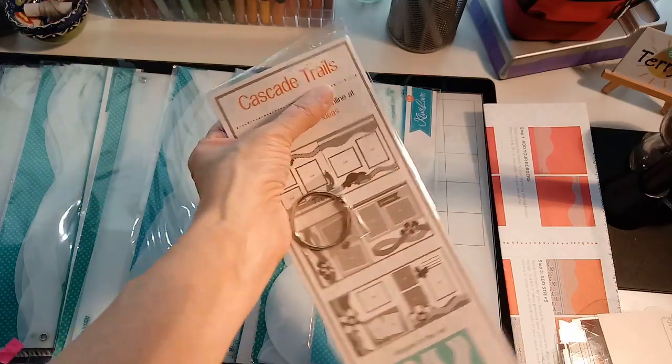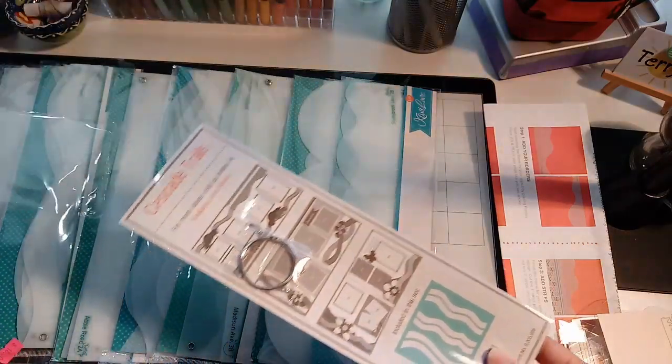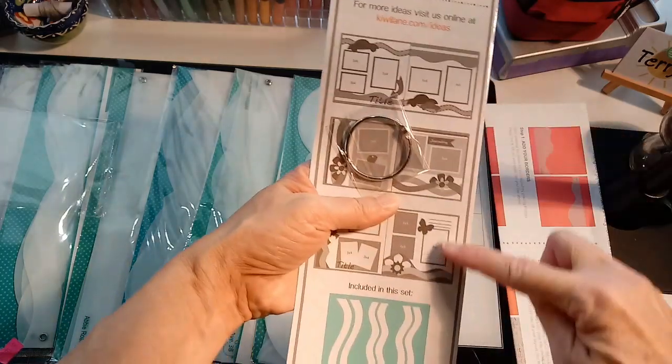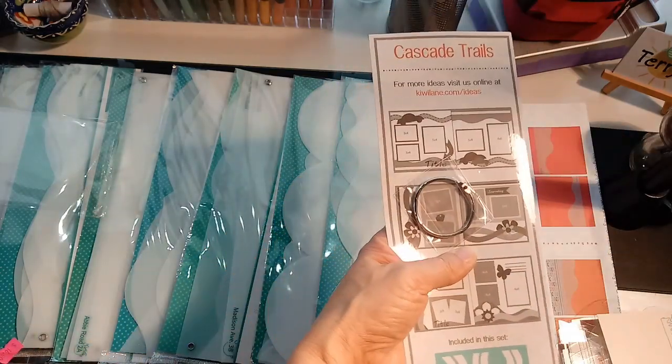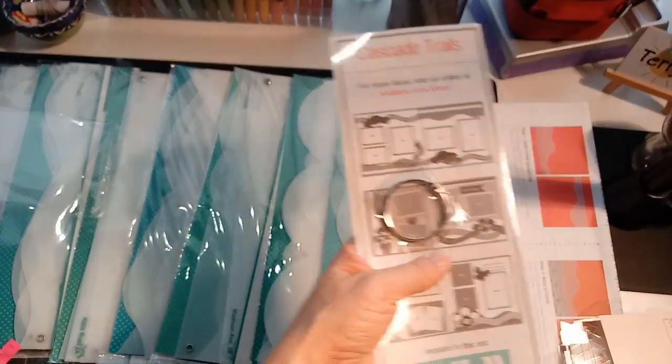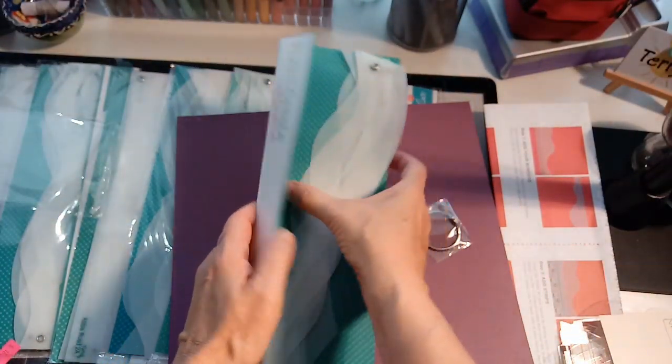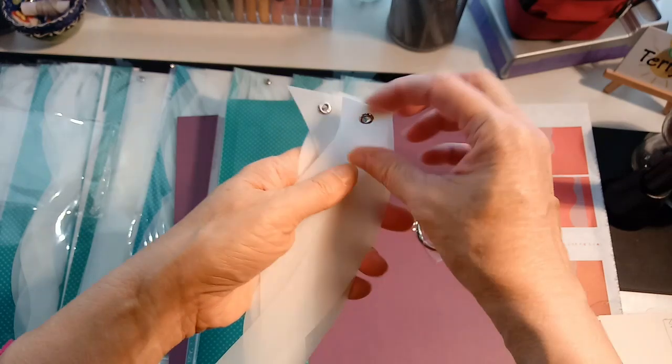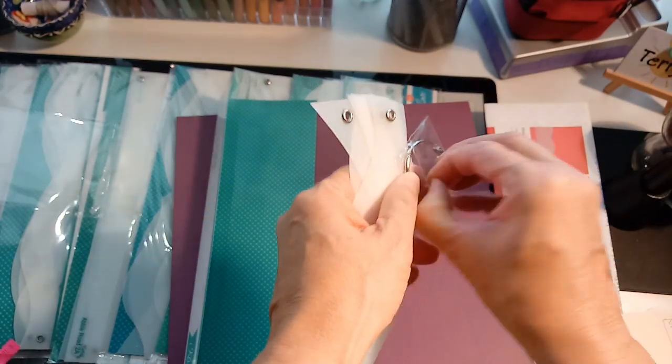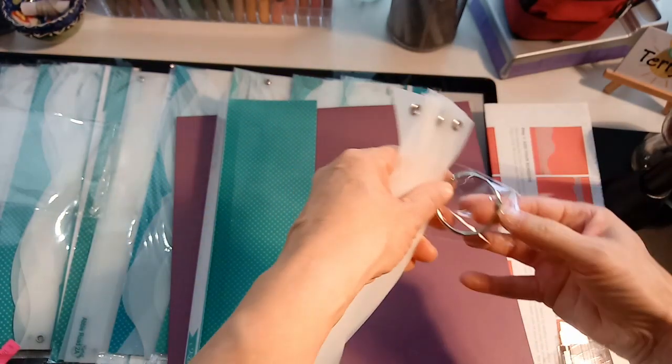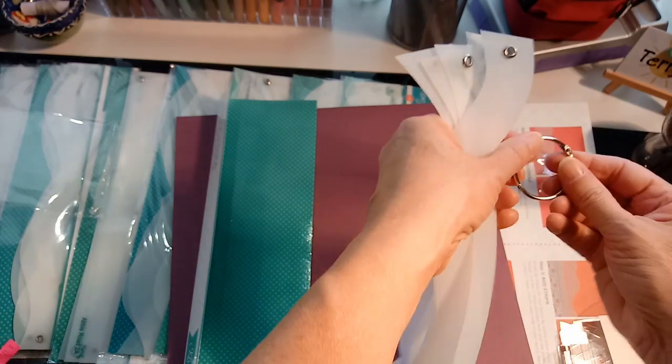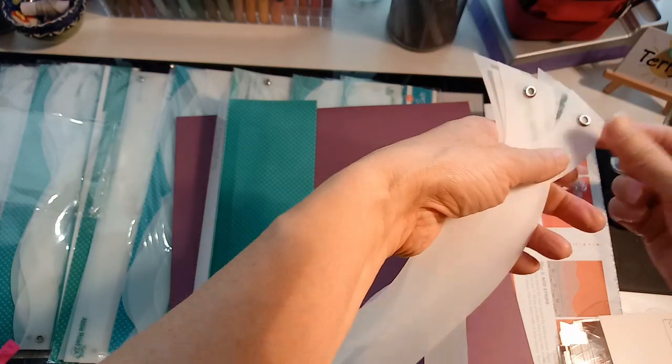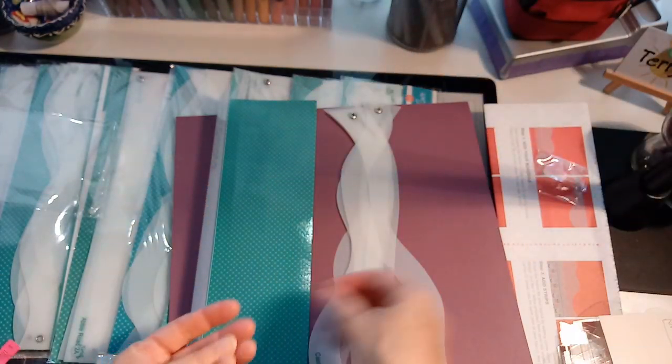For example, this one's called Cascade Trails. They all come with suggestions and then this little ring. They give you the ring because they have poked a hole in the end of each one, and then you can take the ring and that is meant to help keep them together and organized.